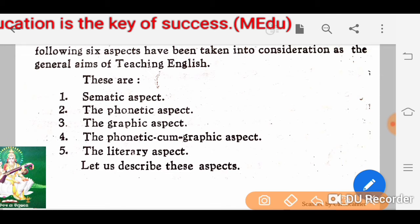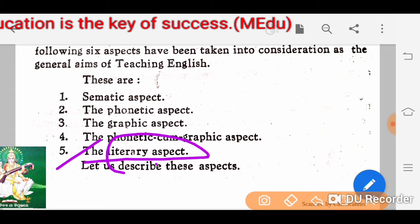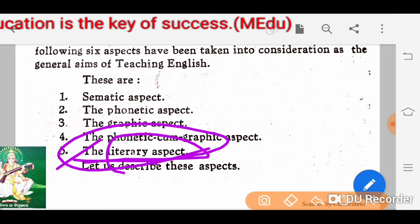The fifth point is the literary aspect. It deals with how to express the language in a beautiful and perfect manner — how to interpret and speak certain expressions of language beautifully. This is called the literary aspect.